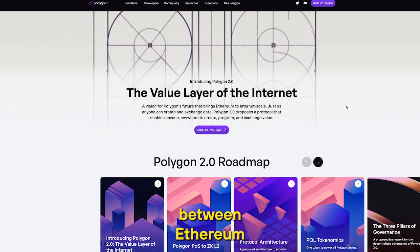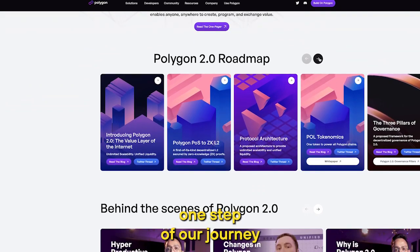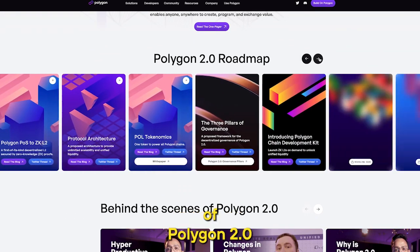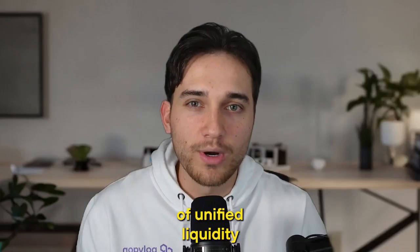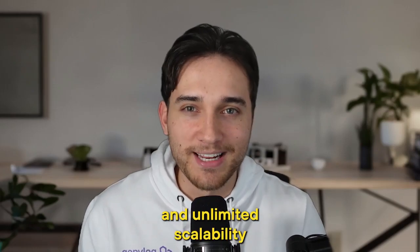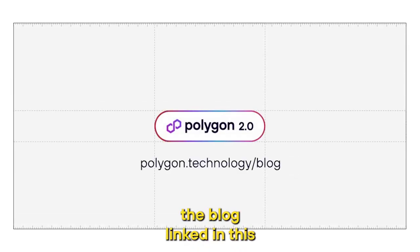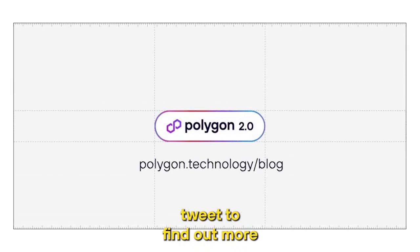These future releases will unlock features like purchasing NFTs on one chain using tokens you earned on another chain, without having to bridge back and forth through Ethereum. This is just one step of our journey to achieve the vision of Polygon 2.0 — unified liquidity and unlimited scalability. Head over to the blog linked in this tweet to find out more.